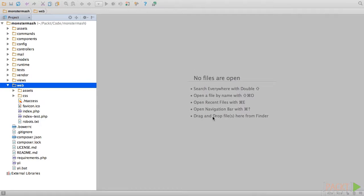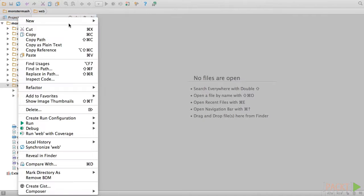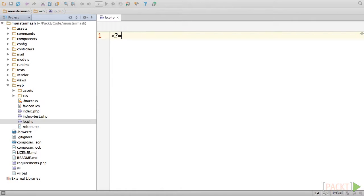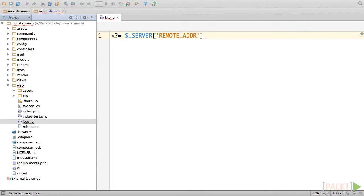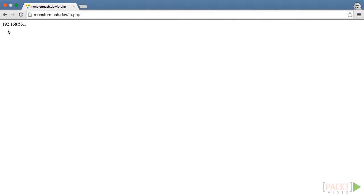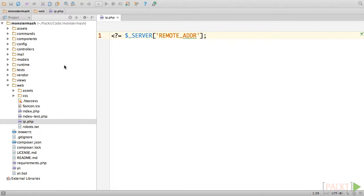That's because Gii only allows requests from localhost by default, but because our application is running on a Vagrant server, our host and guest machines use separate IP addresses. In order to allow access to Gii, we simply need to add the IP address of our host machine to the Gii configuration. To find your host machine IP address, create a new file in the web root called ip.php and echo the remote address value of the server superglobal. If we pull this script up in our browser, we'll see that our IP address is 192.168.56.1. Remember to delete this file before moving to production.